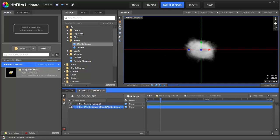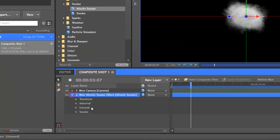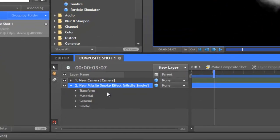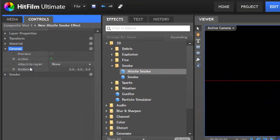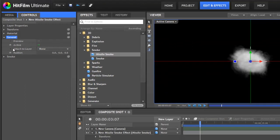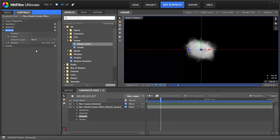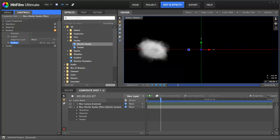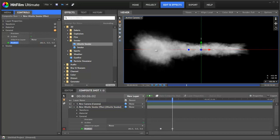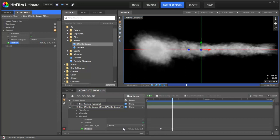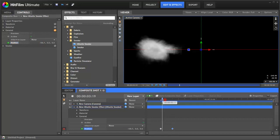What we need to do is go into the smoke itself and then go into the general and alter this property, the position here. So if we move it to the left, set a keyframe, move down the timeline a bit and move it right. Here you go. We have our smoke moving.